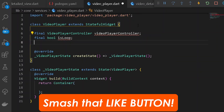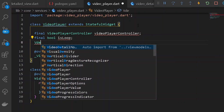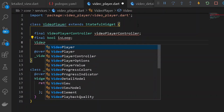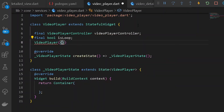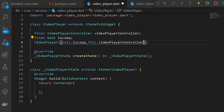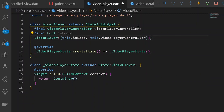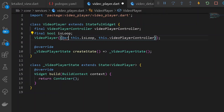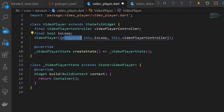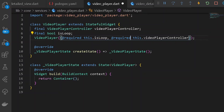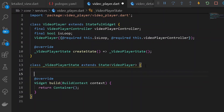Once we have the isLoop boolean, let's write the constructor for this widget. The constructor will take this.isLoop and this.videoPlayerController. We can also add a required flag to both parameters — so here let's add 'required' to each. Format the document, and we're good.